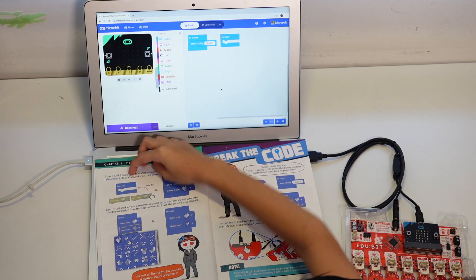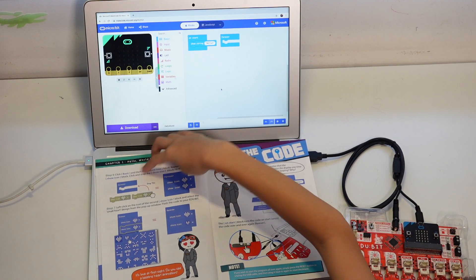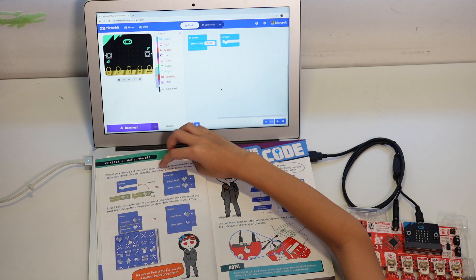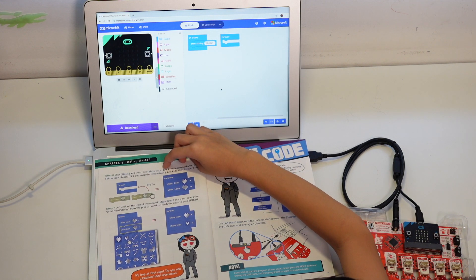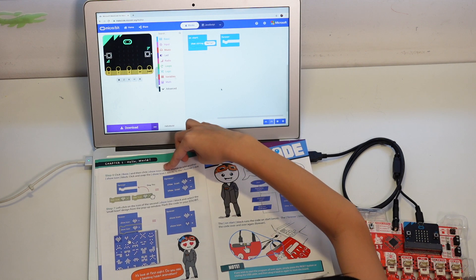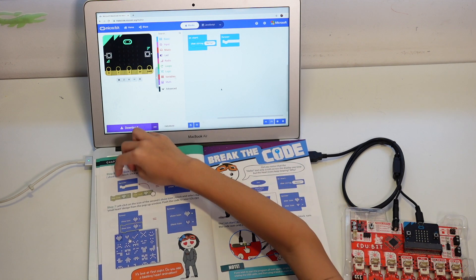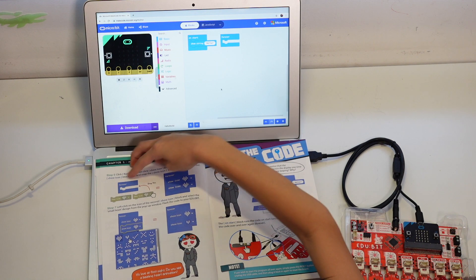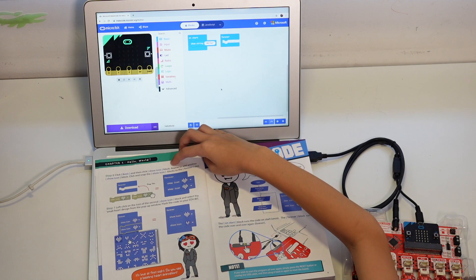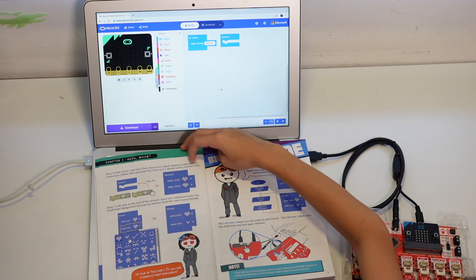You need to go to Basic, then get the show icon. Then after that you need to have another show icon block, and then you have to put it in the forever loop.